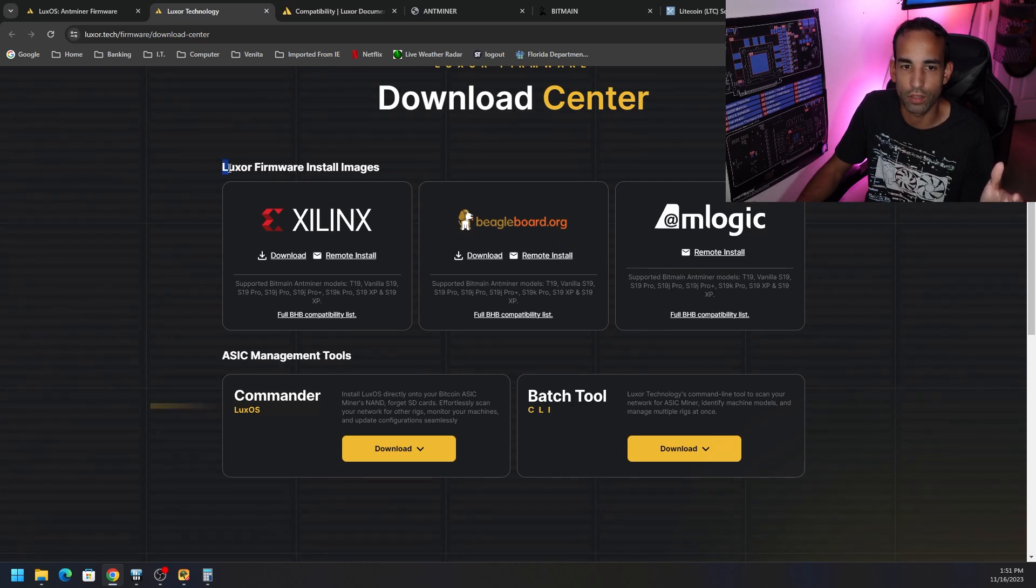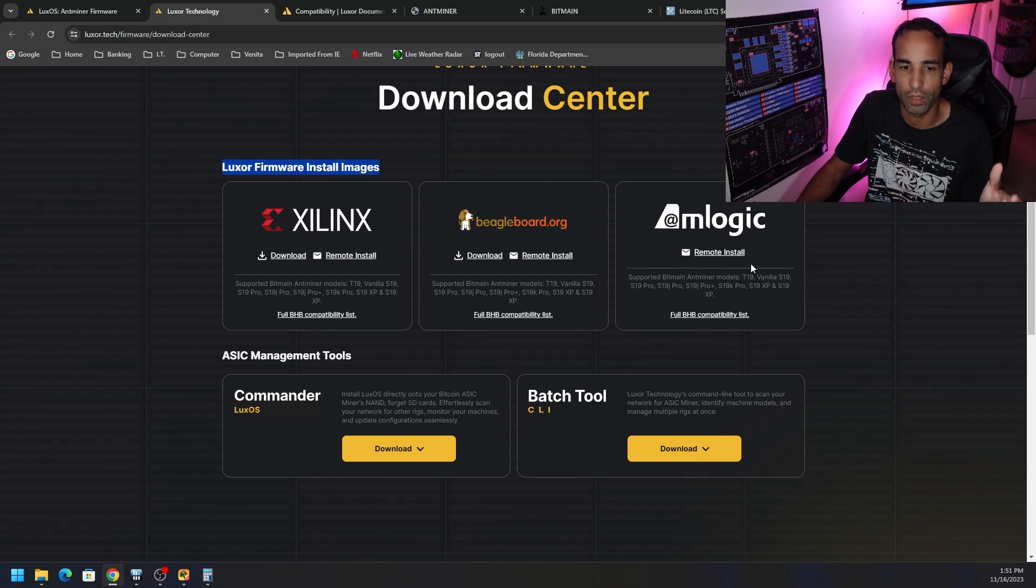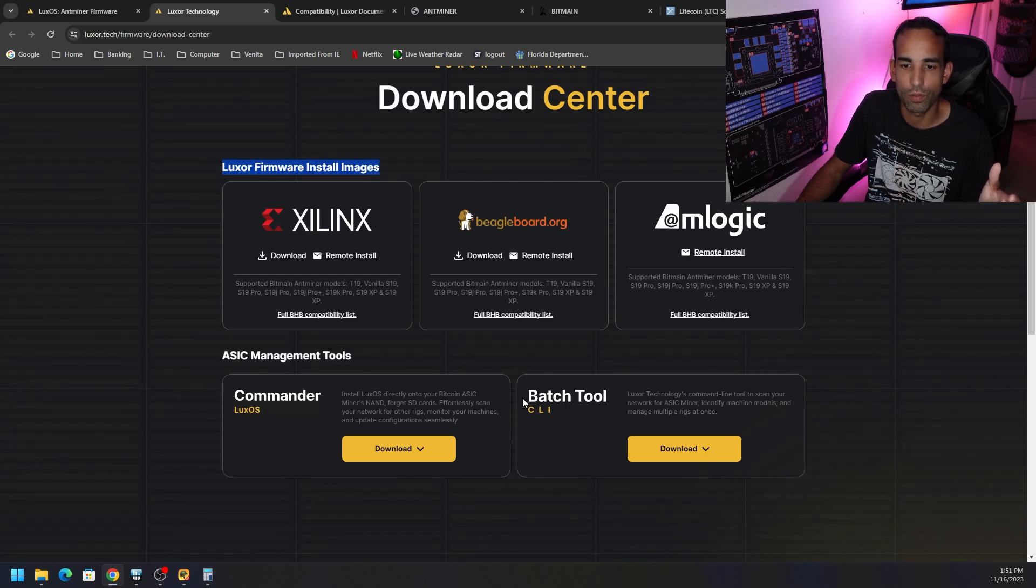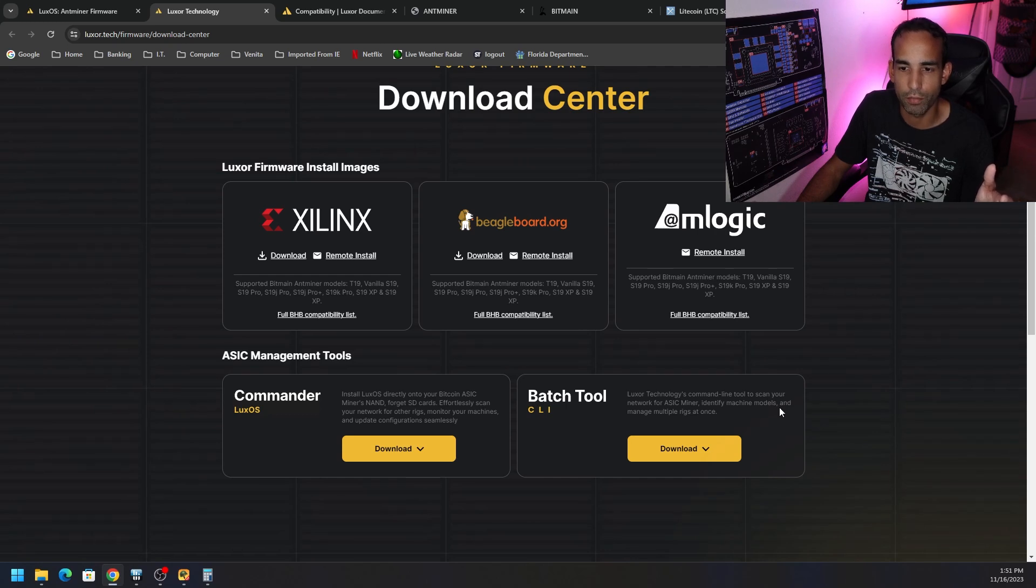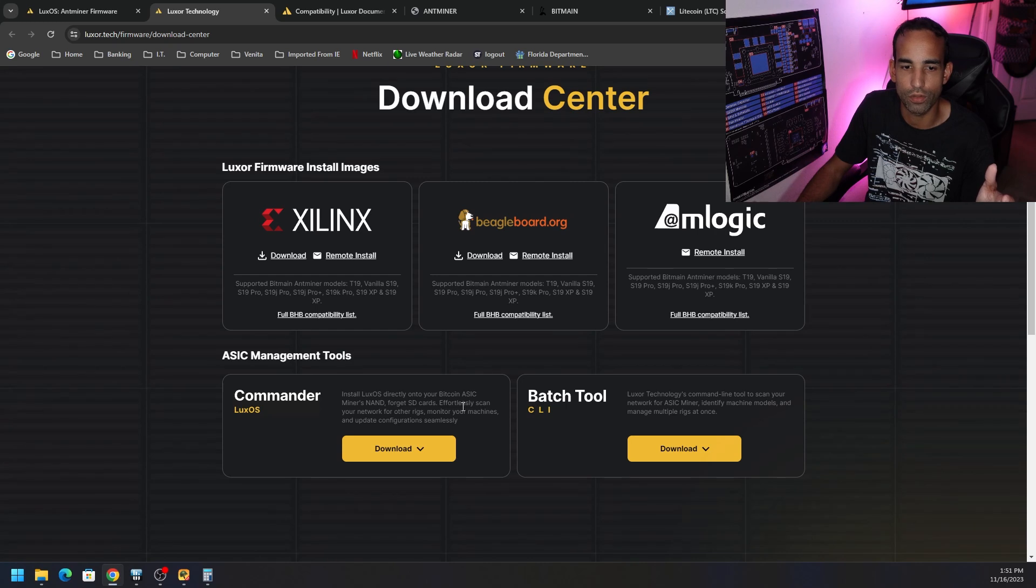So LuxOS firmware, images, installs, remote install, how to do it, yada yada yada. We can use the Batch CLI tool which helps us, this command line tool that scans your network ASIC miners or devices, identifies machine models, and manage multiple rigs at once. Or we can use the Commander LuxOS.